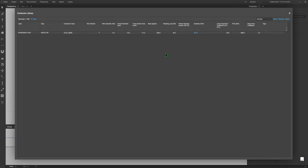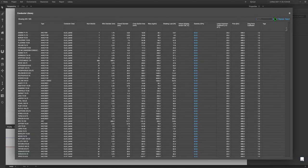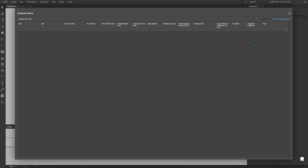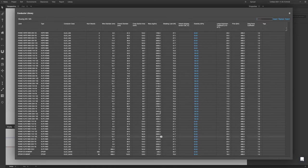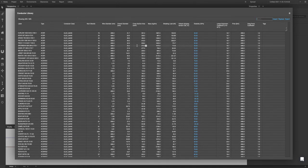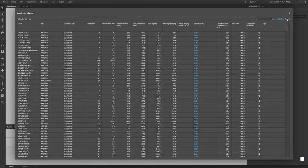However, if you're looking to use a conductor that doesn't exist in the conductor library already, you'll need to add it to the library. You may intuitively go to the bottom and click add new entry, but that doesn't exist for the conductor library, so you'll need to click Export.